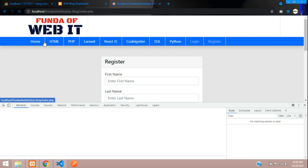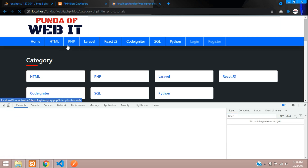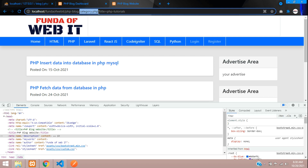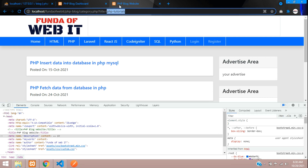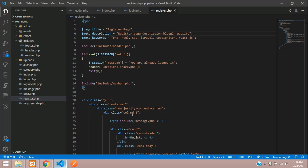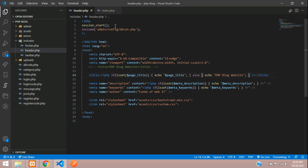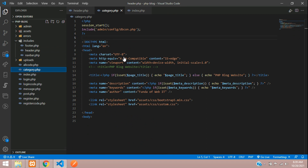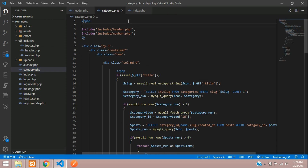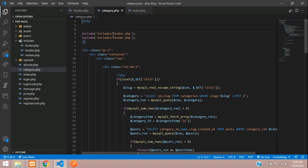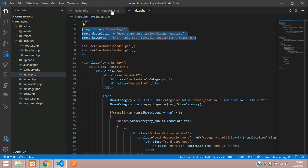We have successfully fetched meta title, description, and keyword for static pages. Now we want to do the same for dynamic pages. On your category.php, for example, a category like 'PHP Tutorial' should have its title visible in the meta title, description, and keyword. Let's close the other files and go to category.php. Here comes the dynamic approach — you need to set up your database connection.